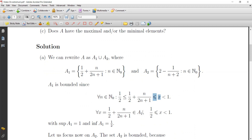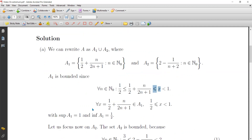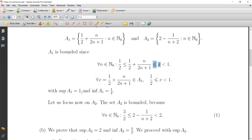For all x in A1, x can be written as 1 over 2 plus n over (2n+1), and for all such x we have x strictly less than 1 and greater than or equal to 1/2. It is greater than or equal to 1/2 because we can find n equal to 0 to get exactly 1/2. Since this is a non-decreasing sequence, the supremum of A1 is 1 and the infimum of A1 is 1/2.